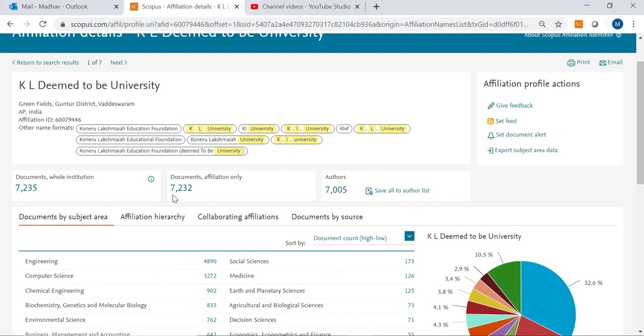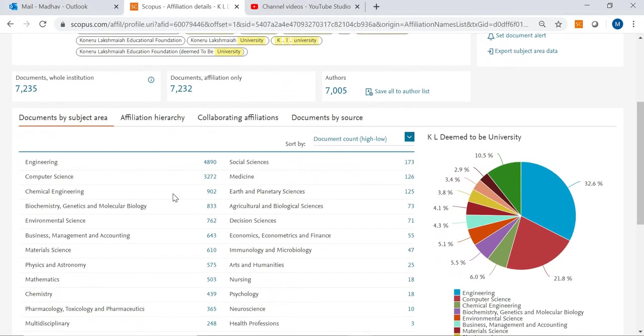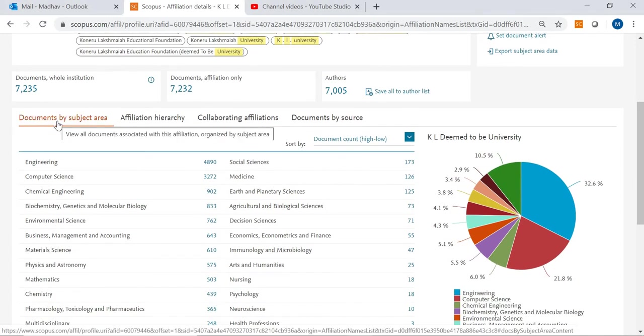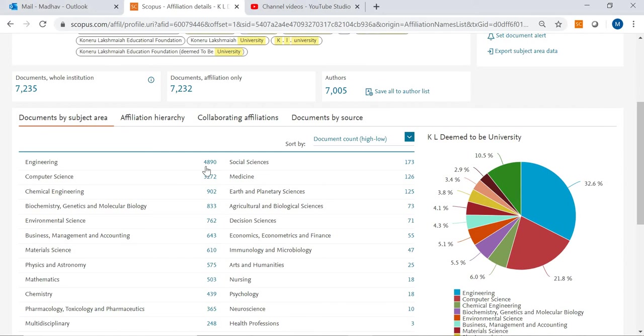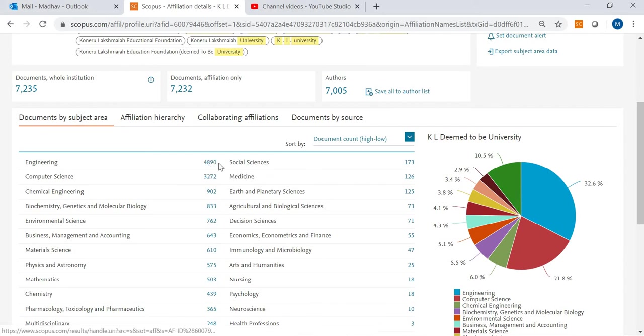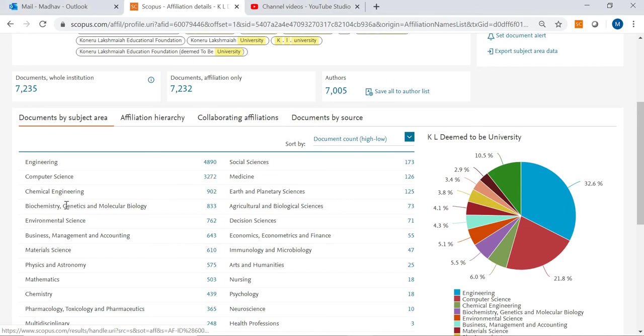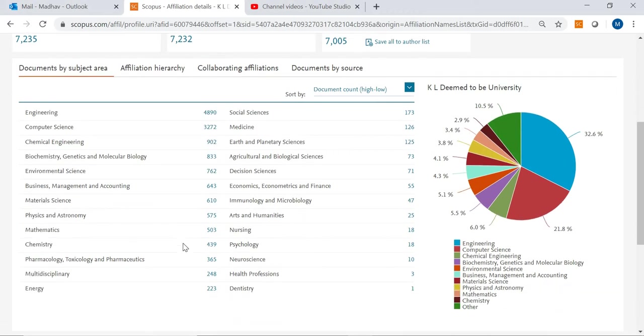Document by subject area also we can observe. In engineering how many papers this KL University has produced, under computer science how many papers are produced, under chemical engineering, under biochemistry, under environmental science, under business management. You can see all the numbers here and those many papers are produced under these categories.